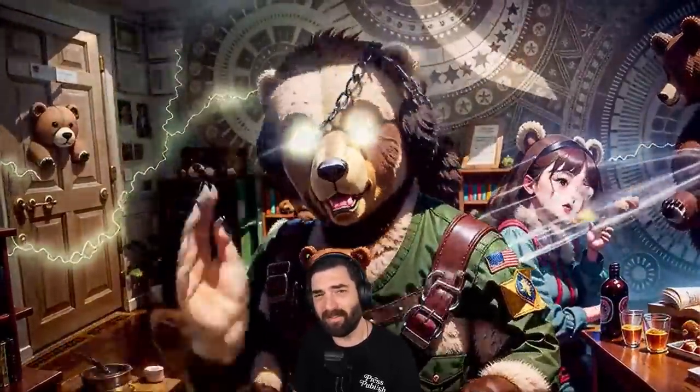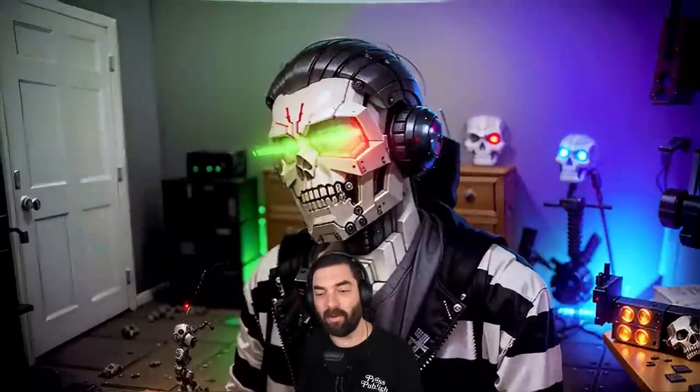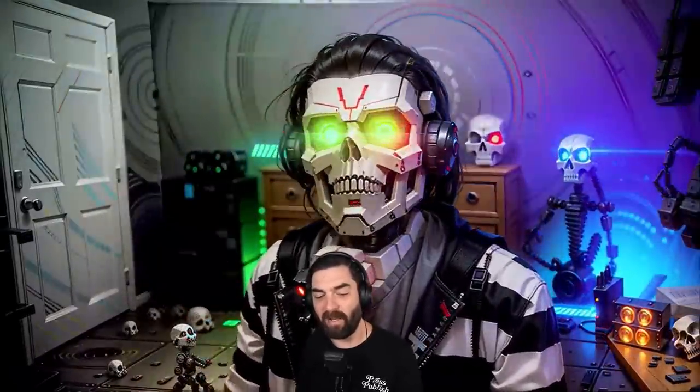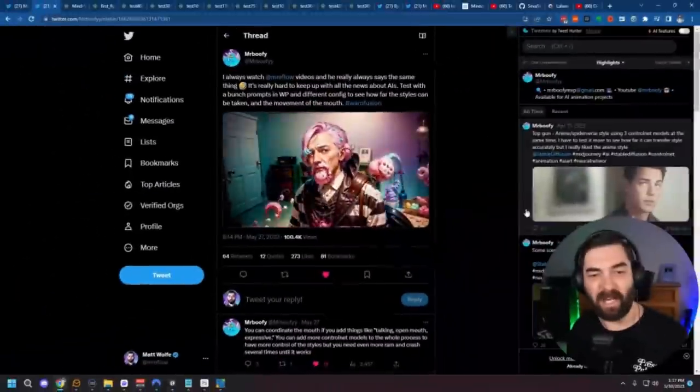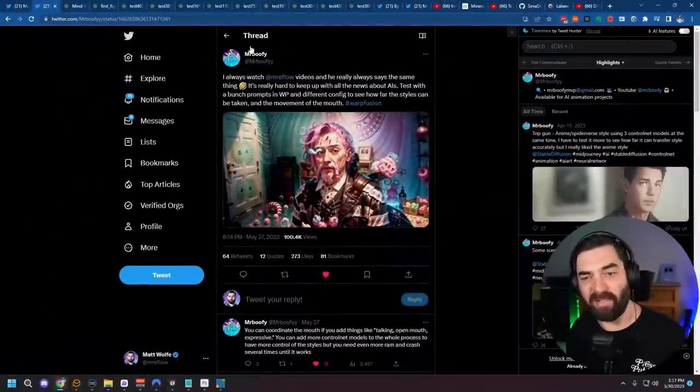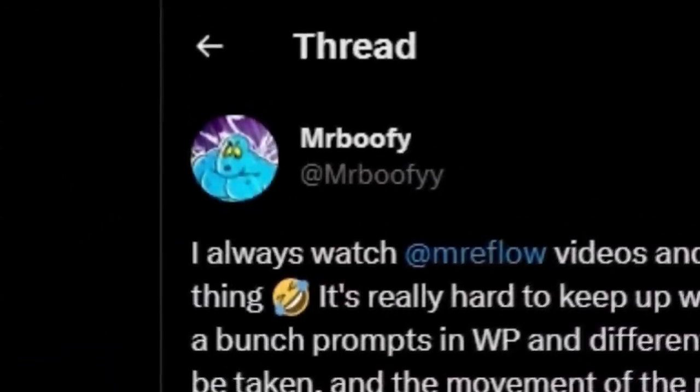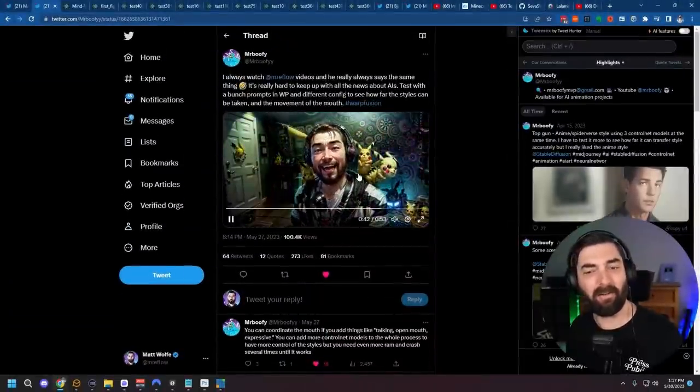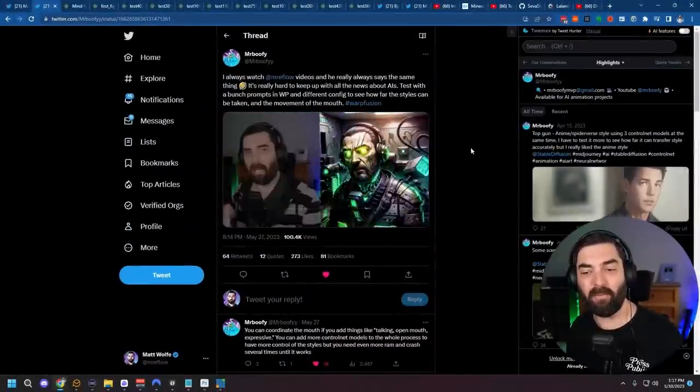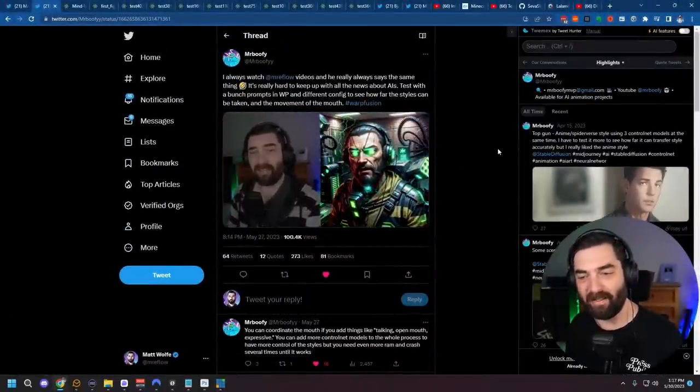Once I figure out how to do this myself, I might make a tutorial on it, but it's a little bit more complex than most of the tutorials I've made to date. I just thought this was a really amazing video, so I wanted to share it at the beginning of this video. Shout out to Mr. Buffy for creating this. Everybody should go follow him on Twitter.